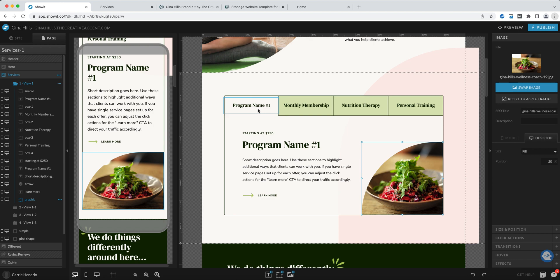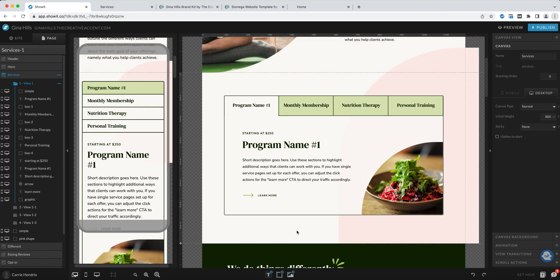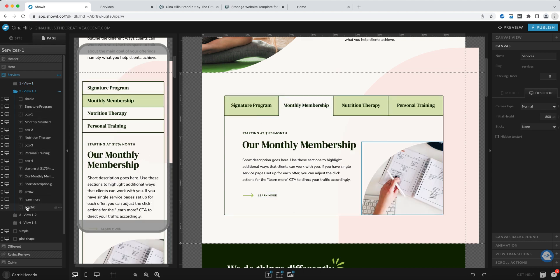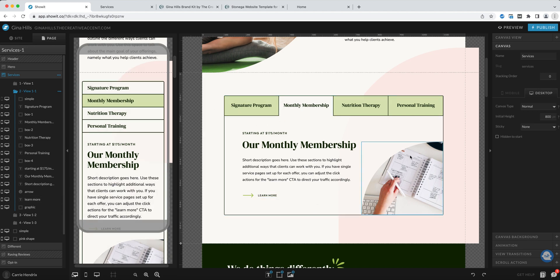That's how you would begin making changes in each tab. Now let's move on to edit view two. If I click on view two here on the left you'll see that the second tab is the one that's highlighted in white on the desktop and in green here on the mobile version.